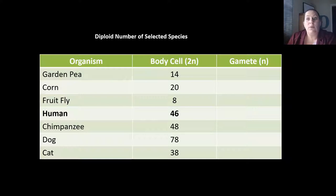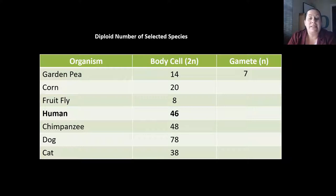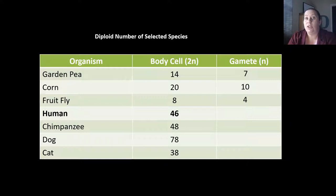You're going to take half the chromosomes. A garden pea starts with 14, so 14 divided by two gives you seven — the egg and sperm of a garden pea have seven chromosomes. Corn has a 2N of 20, so the N number is 10. A fruit fly has eight chromosomes in the full set; taking half gives four. Humans have 46, so our gametes have 23.